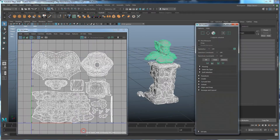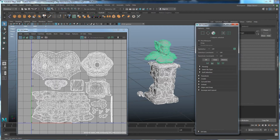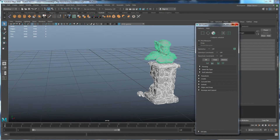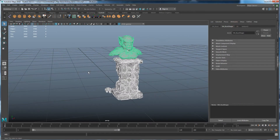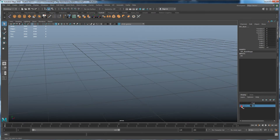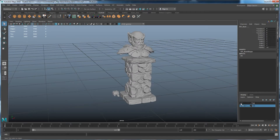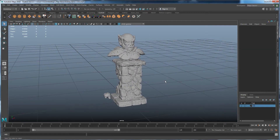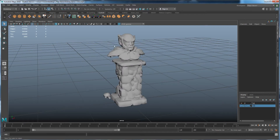In the last video we covered the unwrapping, so now we're going to move on to the baking section. I slightly modified the UVs just to make sure they were taking up more space and rearranged a couple things, but aside from that it's the exact same as last time. The first thing we want to do is make sure the low poly is sitting on top of the high poly — both lined up exactly on top of each other — then we can render out the maps.